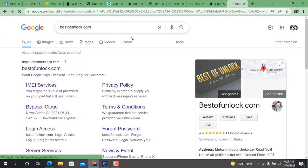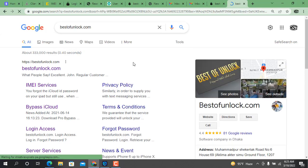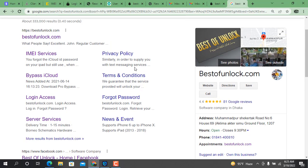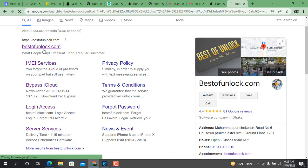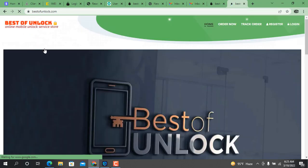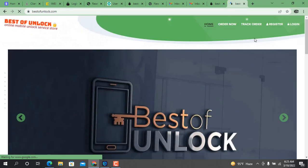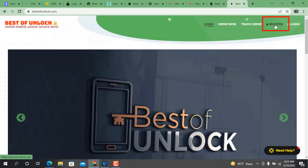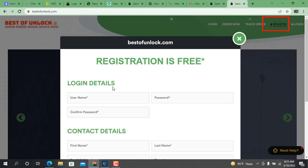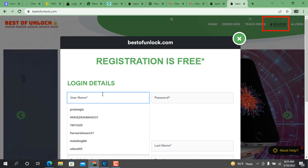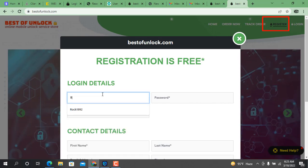Hi everyone, I hope everyone is well. Today I will show you how to register on bestofunlock.com, because more people don't know that after successful registration they cannot find the verification link to activate their account in email. So now I will show you how to activate it.